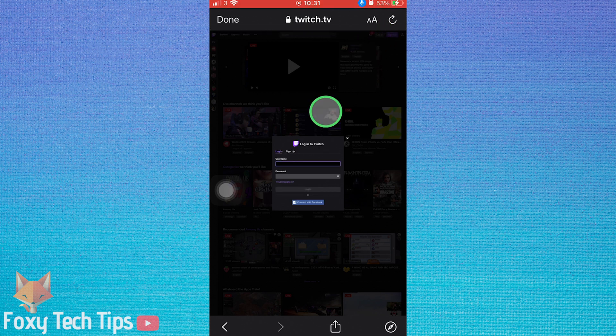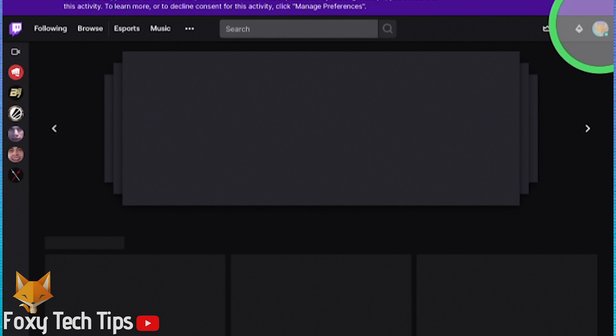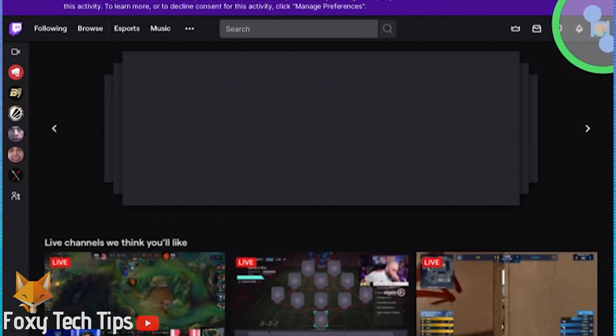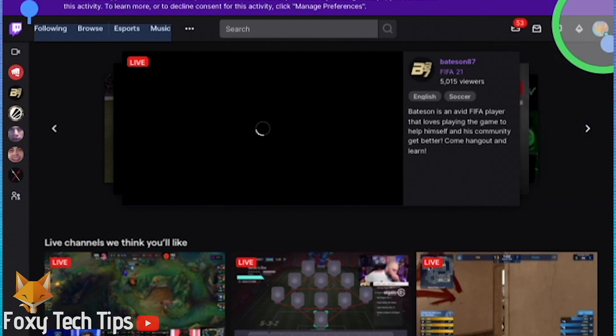You'll need to sign in to your Twitch account again here to continue. When you're signed in, select your profile icon from the top right of the page. Again, if you don't see this, then request the desktop site.